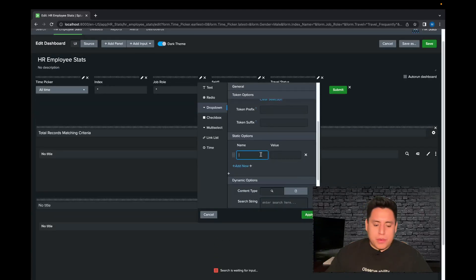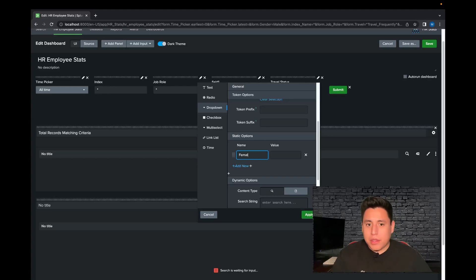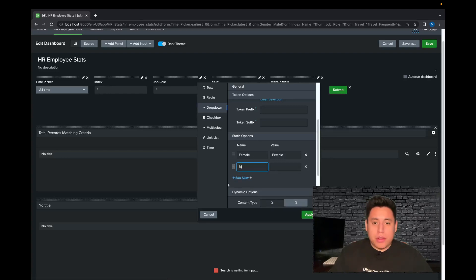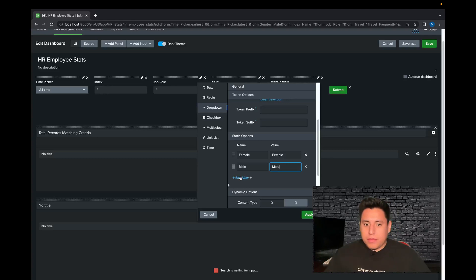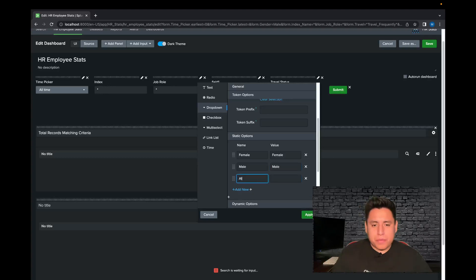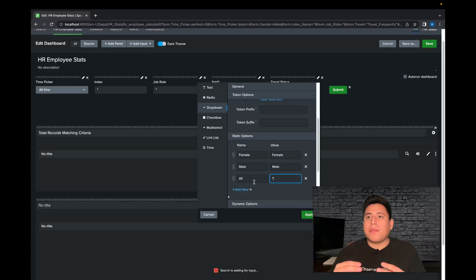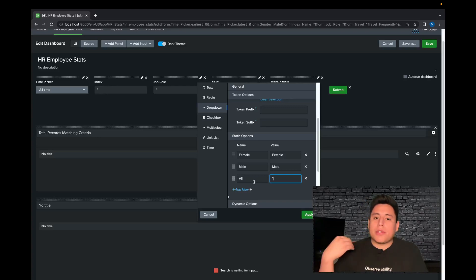Now we're going to give it variable names. I'm going to call it female and assign it a value of female. Now I'm going to add male and assign it a value of male. And then I'm going to have one for all. For all, I'm going to use the wildcard asterisk because my data set only has two different values for gender — female and male. If I want to view both of them together, that's where the asterisk or the wildcard comes into play.